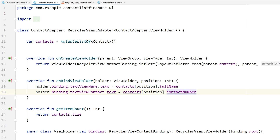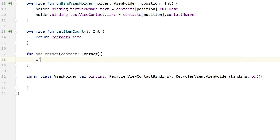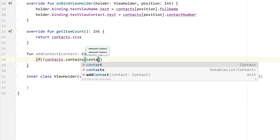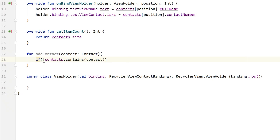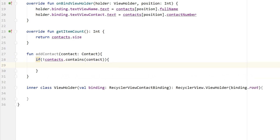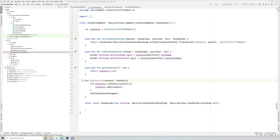Now we need a way to add data to the contacts mutable list, since at this point it has no data. Let's create a function addContact that accepts a contact of type Contact. Inside, we check if the contact already exists in our mutable list — if it does not exist, we add it using contacts.add(contact). Don't forget to call notifyDataSetChanged so the RecyclerView refreshes. That's it for this adapter class.